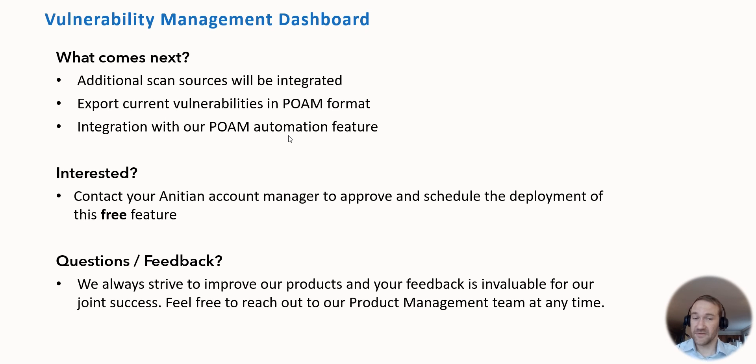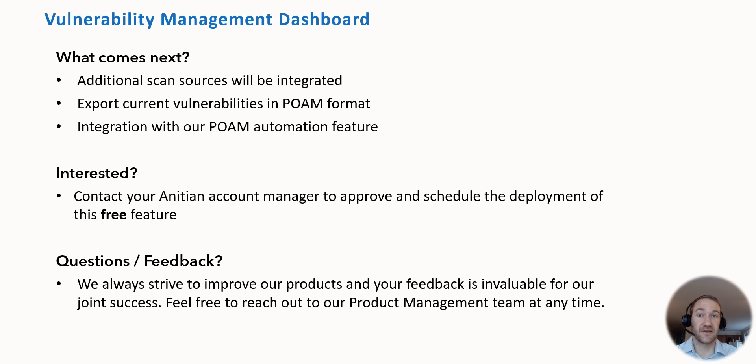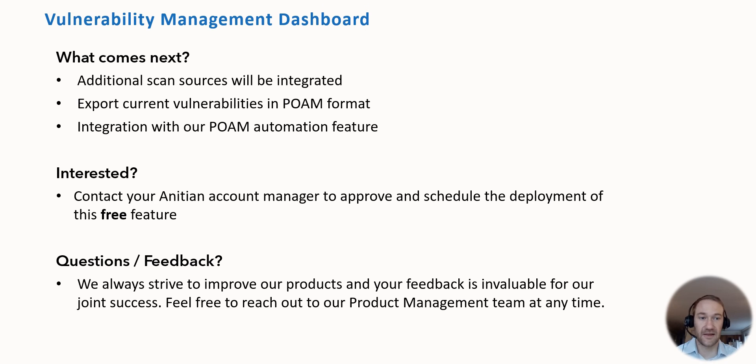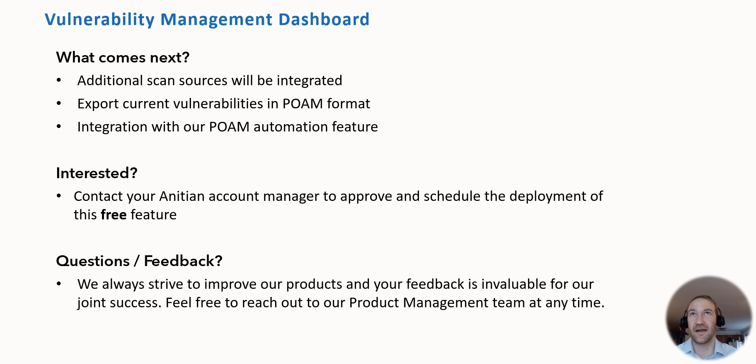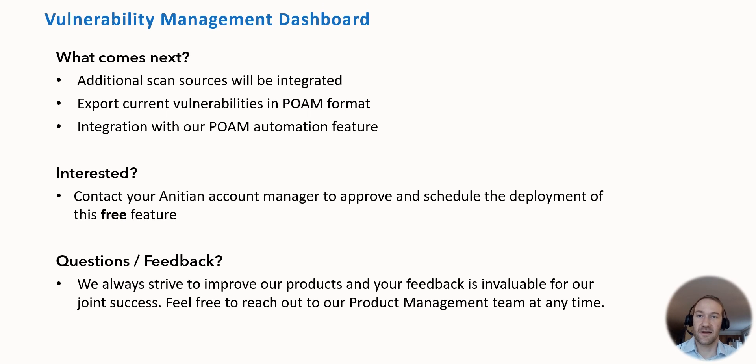But this is not all. There's a ton of things that we're still doing to that vulnerability management dashboard. We are constantly adding additional scan sources. We have Qualys and Tenable already, we're working on Burp and Cystic and AWS Inspector, for example, to give you a broader range of vulnerability reports that can be displayed there.